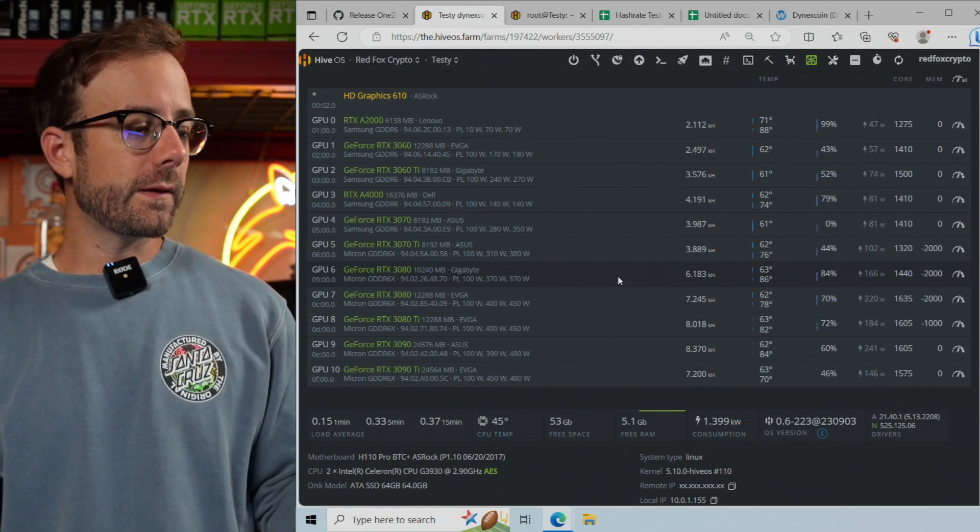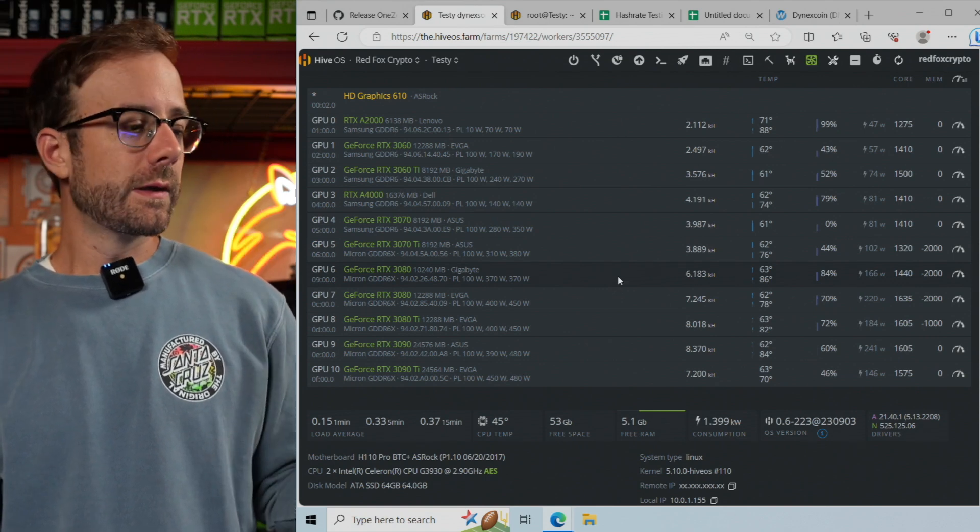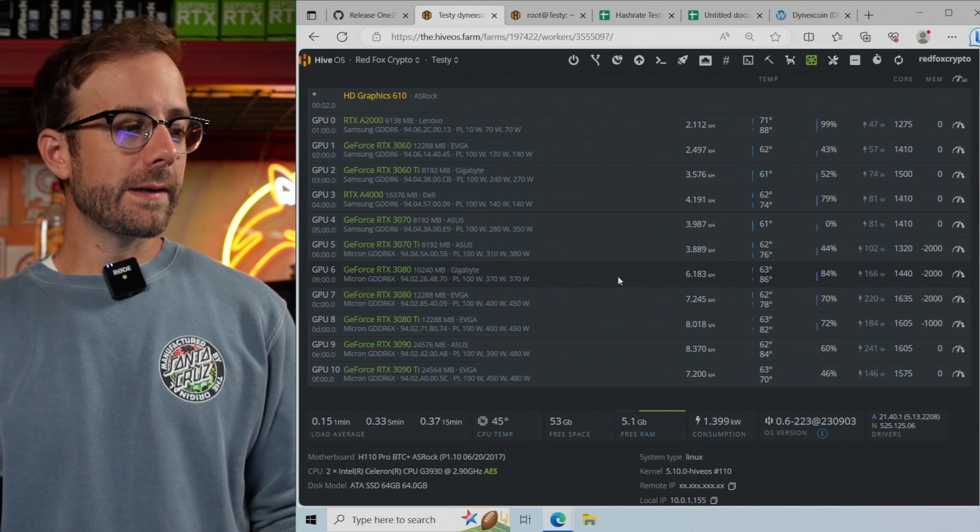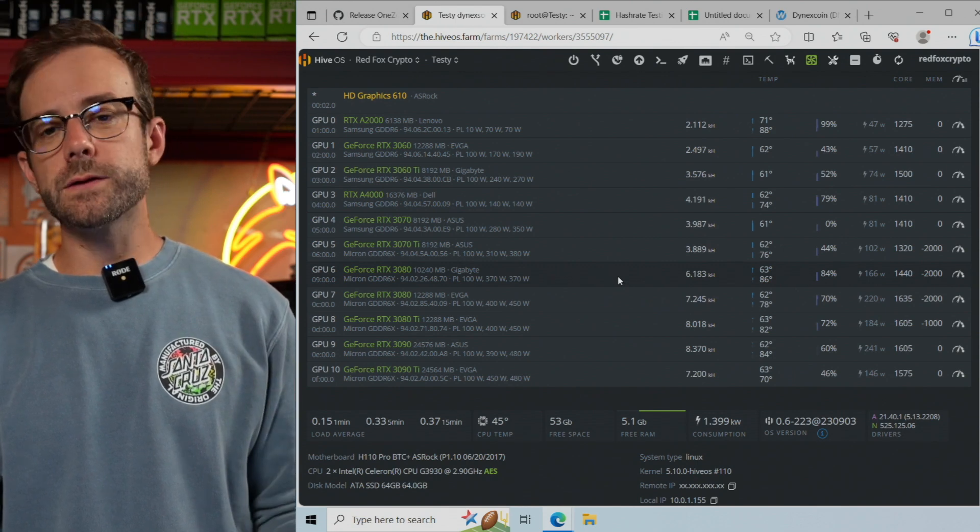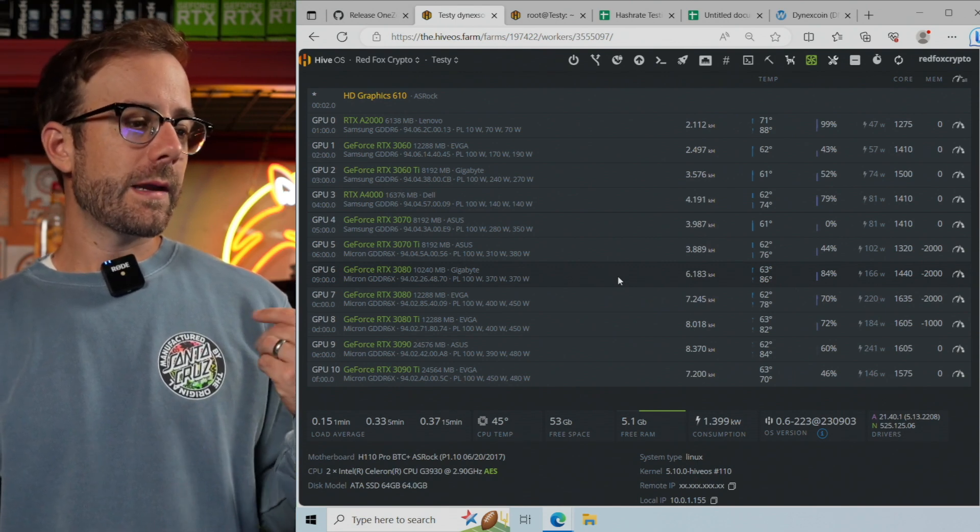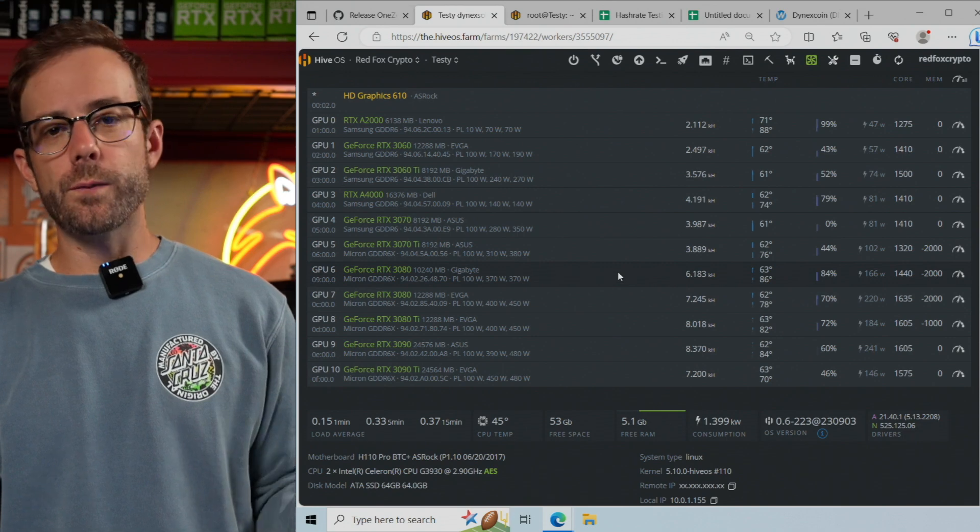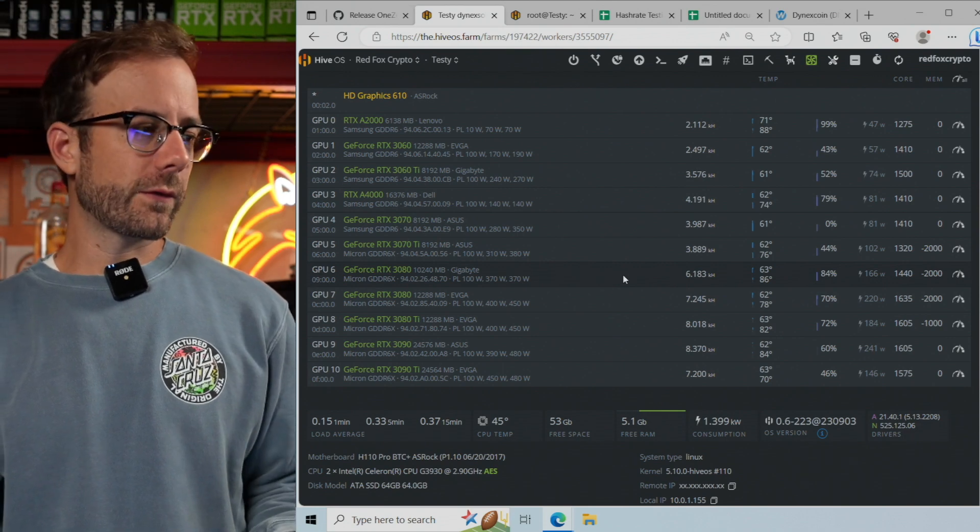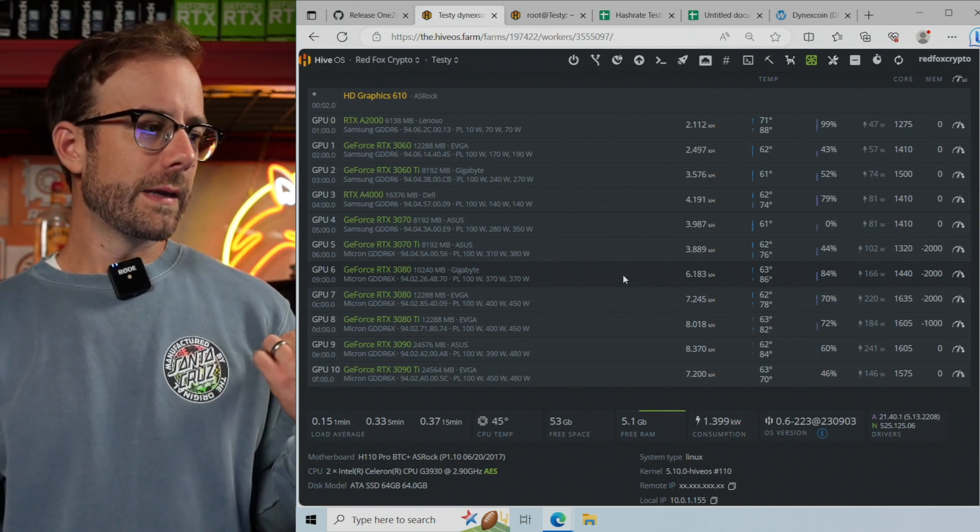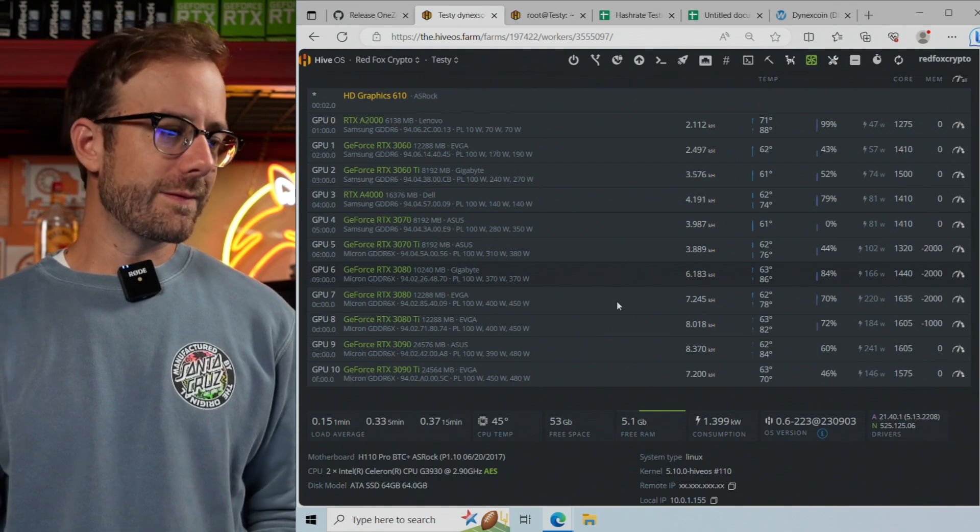You can see the hash rates in kilohash that all those cards are currently mining and the wattage they're pulling. If you need any help with overclocks or any of that, please reference my previous video where I go over all that in great detail.